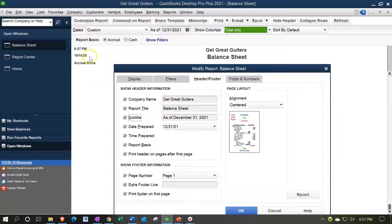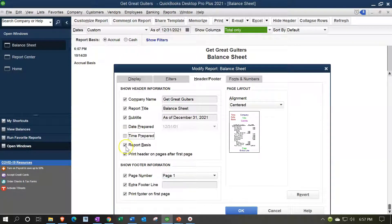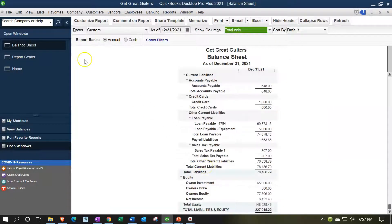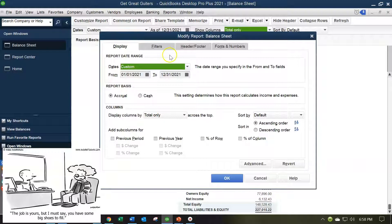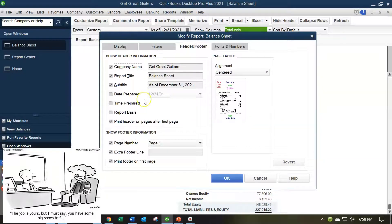Then there are three extra items — things like the timestamp showing when the report was printed. These might be helpful to show a supervisor or customer when the report was made, but otherwise they're just extra information not really relevant to the report itself. Oftentimes we'll just turn those three things off. And frankly, if you're giving this to someone outside the company, you may not want them to see that you were working at two in the morning.